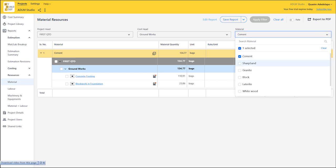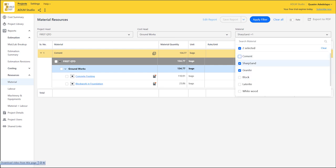It doesn't just stop there. Let's check for other items of materials — we have sharp sand and granite. Let's say we want to prepare a purchase order for sharp sand and granite, which we might get a day before we carry out our work, or we can hold that stock for all the sharp sand and granite needed to complete that particular work.